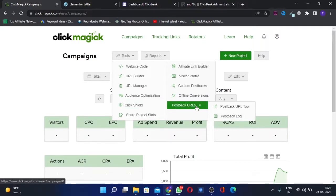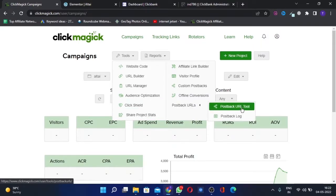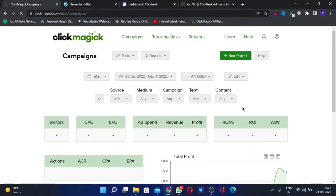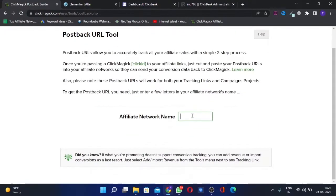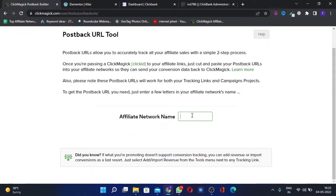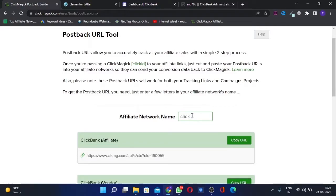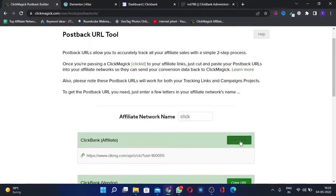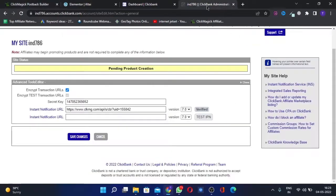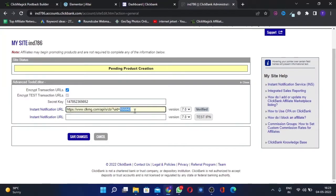Postback URL tool, click on this. Here you can search the affiliate network name, that is ClickBank or ClickBank Affiliate. This is the link. We'll copy this URL. This is copied, and we go back here.